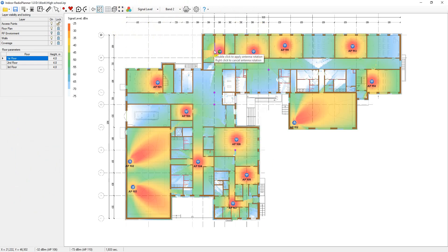Then you can add, remove, or move access points in the floor plan until you get the result that you want.